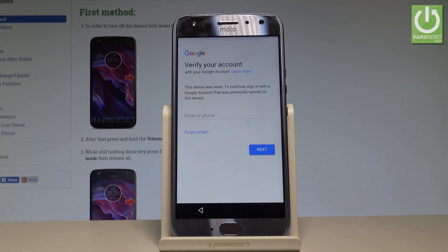Here I have Motorola Moto X4. Let me show you how to accomplish bypassing Google verification and how to remove the factory reset protection on the following device.